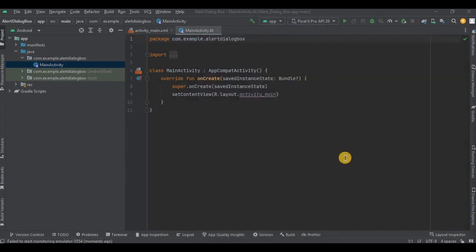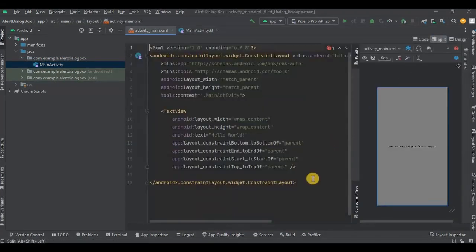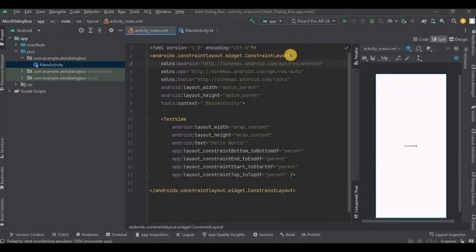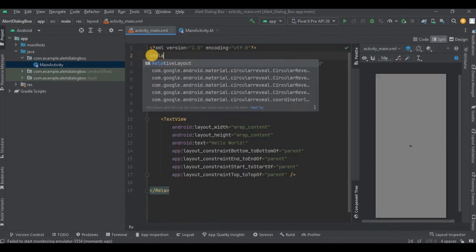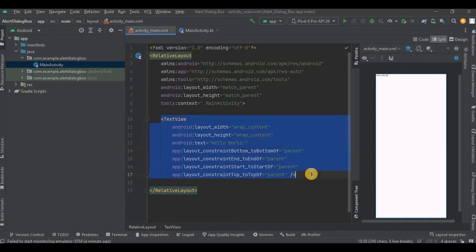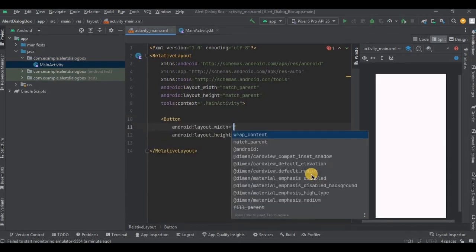There is no prerequisite for today, so let's directly proceed to activity_main.xml. Here we will use RelativeLayout instead of ConstraintLayout, then remove the TextView. As I said, I will create a button — keep the width and height as wrap_content.